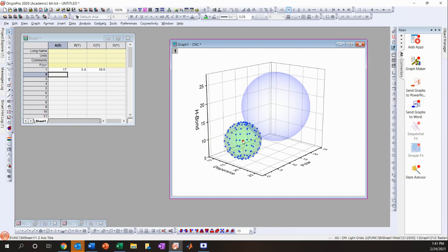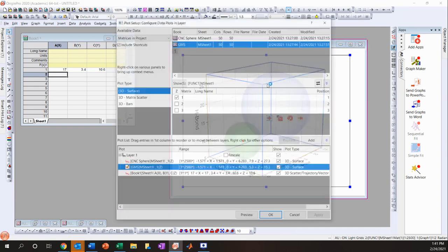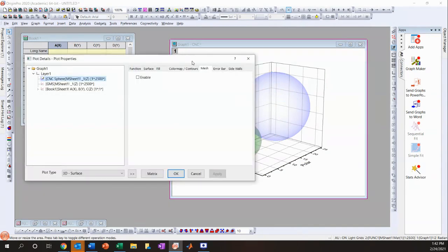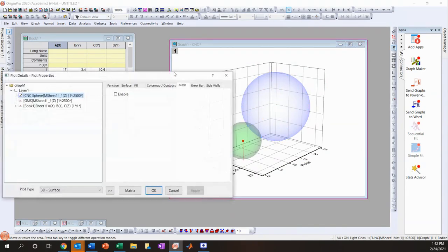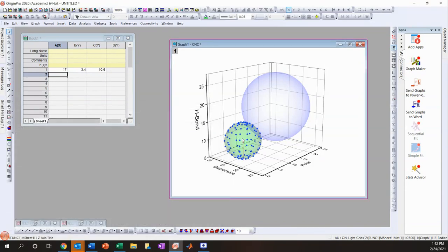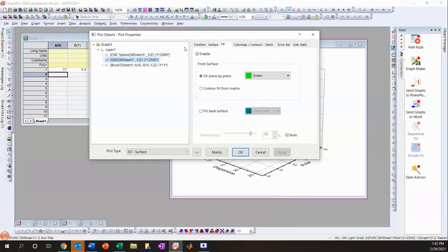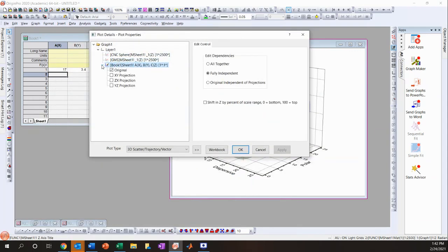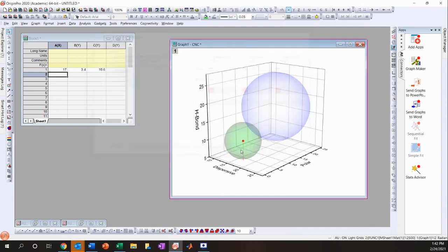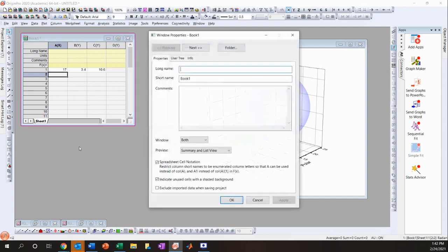Sometimes the data points appear with drop-down bars, which isn't what you want. Double-click on one of the spheres to access plot details, go to the Original tab, then to Drop Lines, and turn them off. That shows the point cleanly. I'll rename this dataset 'Nylon 6'.